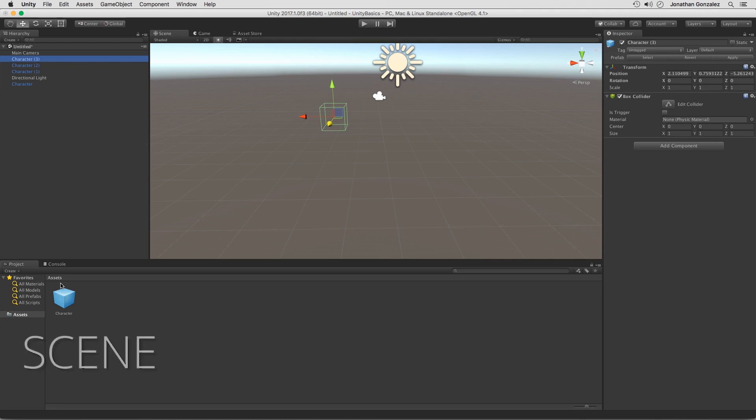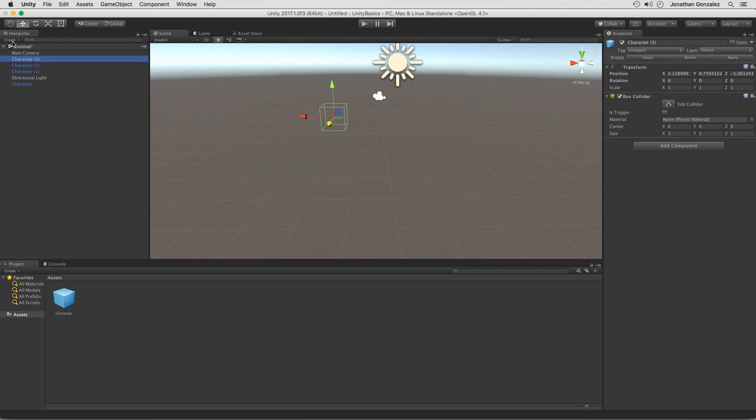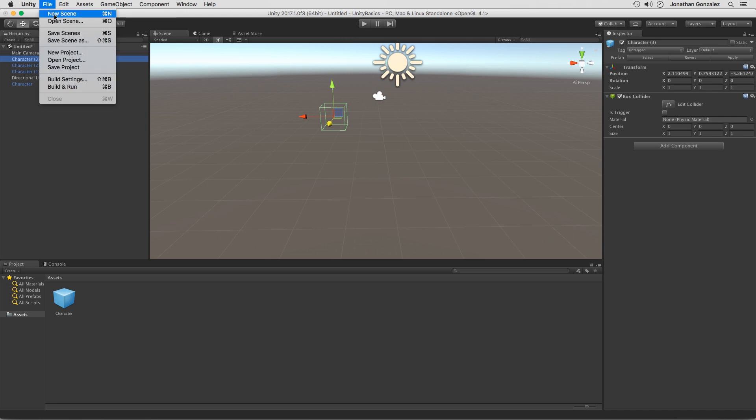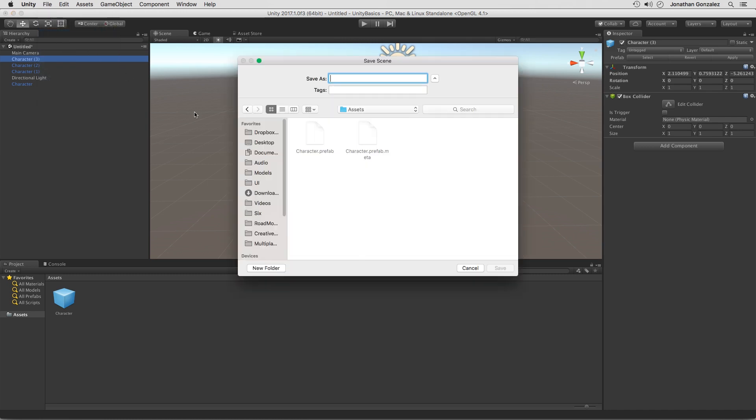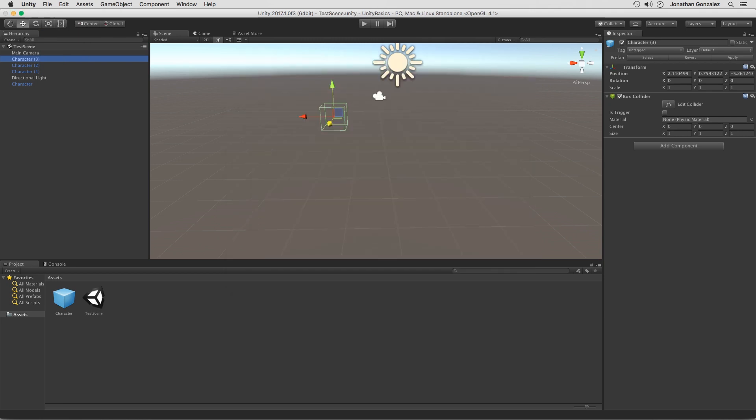Now, the next term is going to be scene. And we've been working in a scene. Think of a scene as a level within our game. At the very top here, we have this unity symbol and it says untitled. So we haven't saved our current scene. If we click on file, save scene, I can then save this with a specific name. So I'm just going to save this as test scene. Click save. And now we have a new scene called test scene. So we can say that this is a scene or a level within our game.